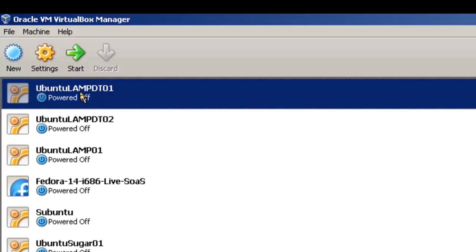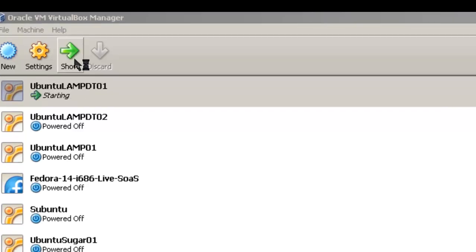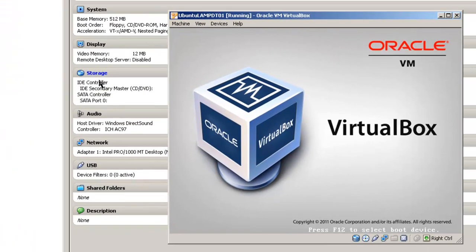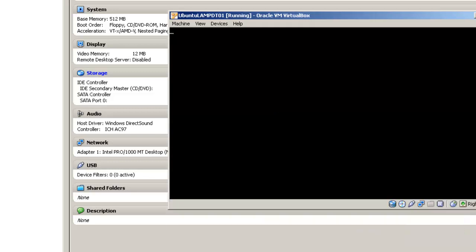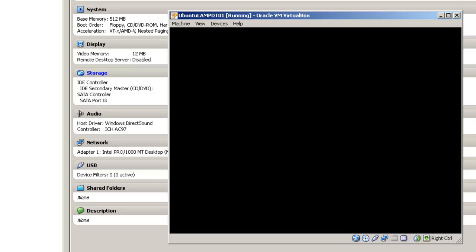So first off, we are going to start our Ubuntu LAMP server, click start. Click inside the Ubuntu LAMP virtual machine so it will capture the mouse.